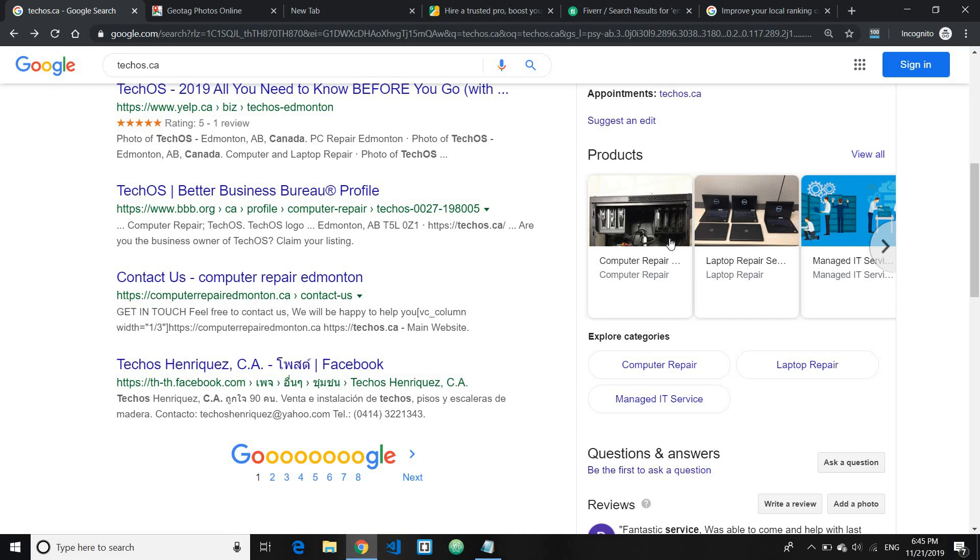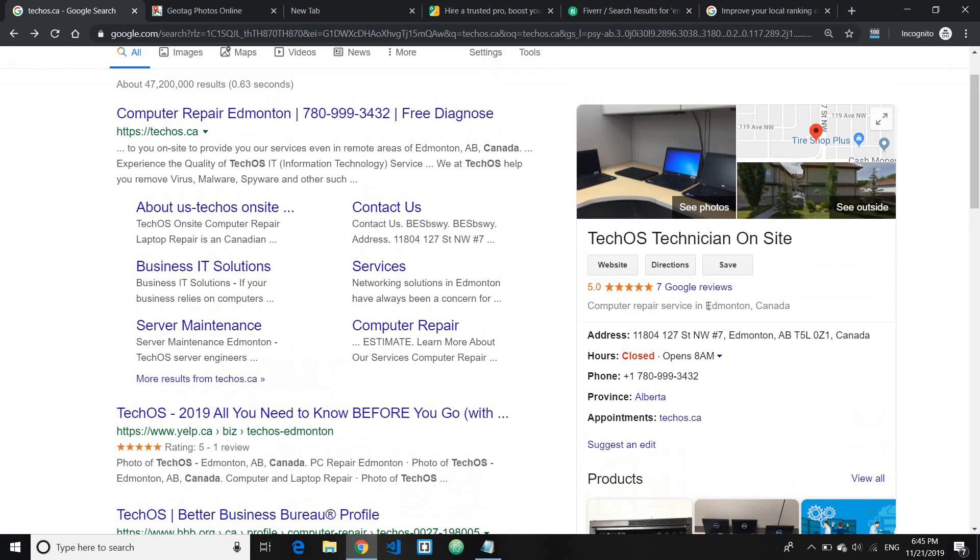Plus, whenever you upload your images, make sure you name your image file name with your keyword as well plus your local locations. So in this case, if you're an IT service, you would name your image something like computer repair Edmonton image one, or IT service Edmonton, something like that.